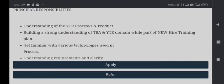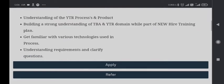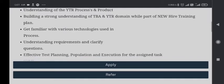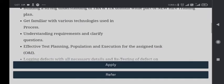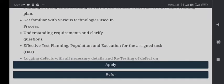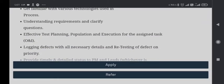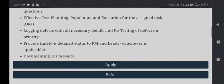Get familiar with various technologies used in the process, understanding requirements and clarifying questions, effective test planning, population and execution for the assigned task, logging defects with all necessary details and retesting of defects as priority.